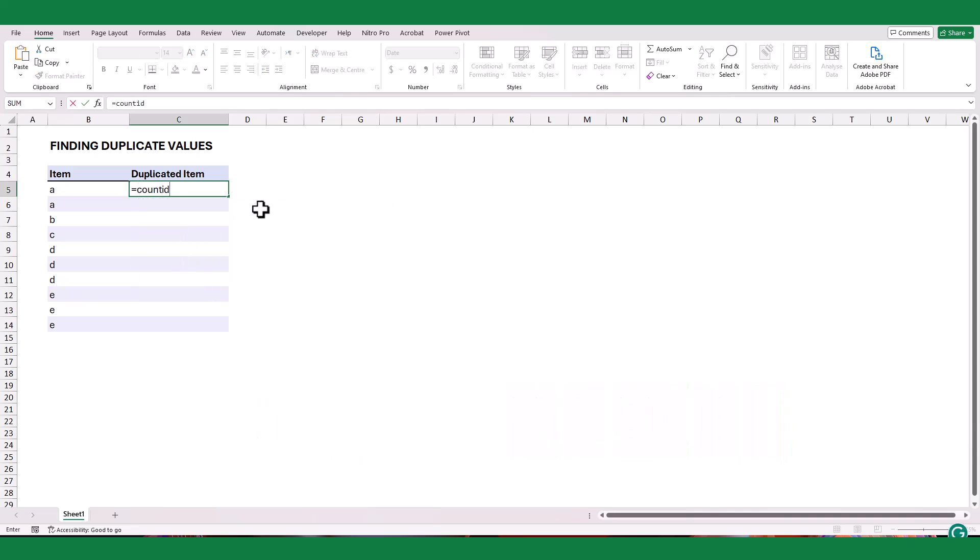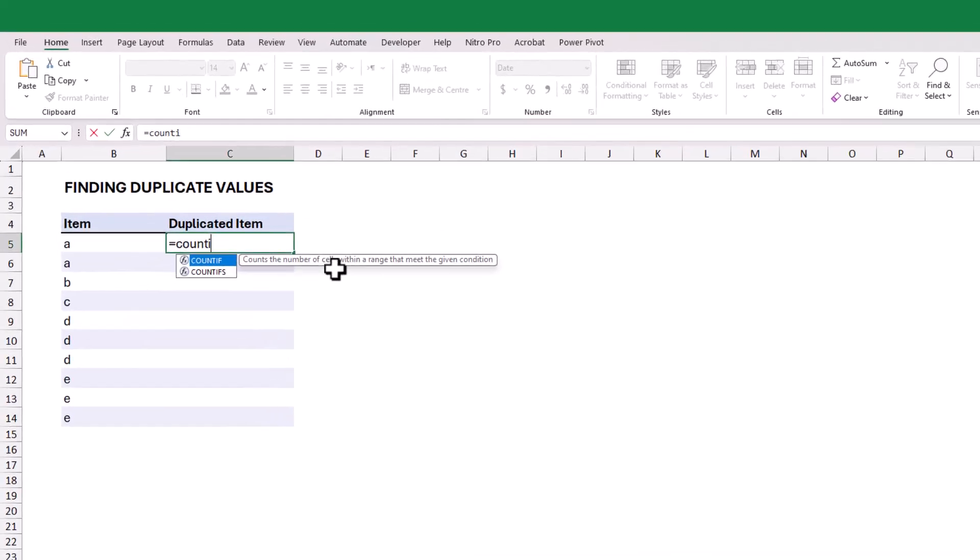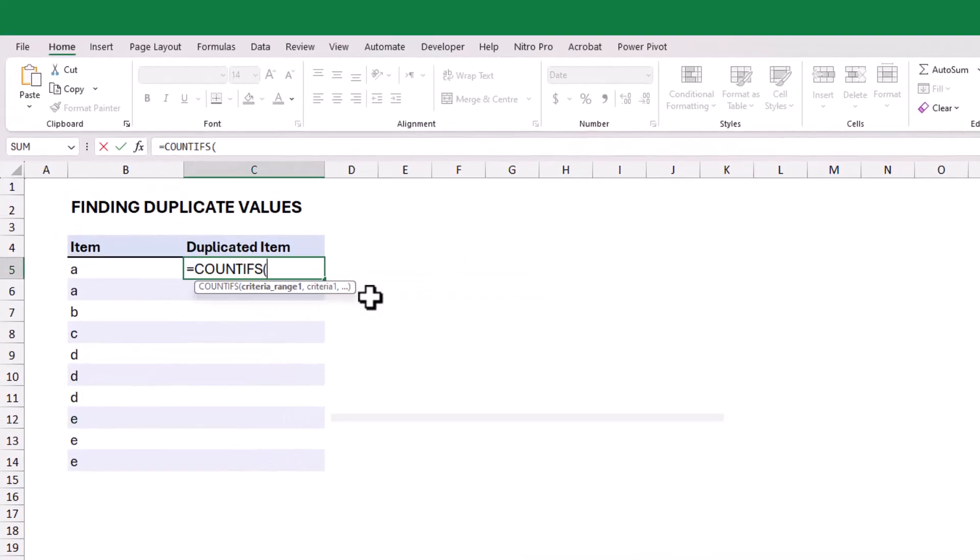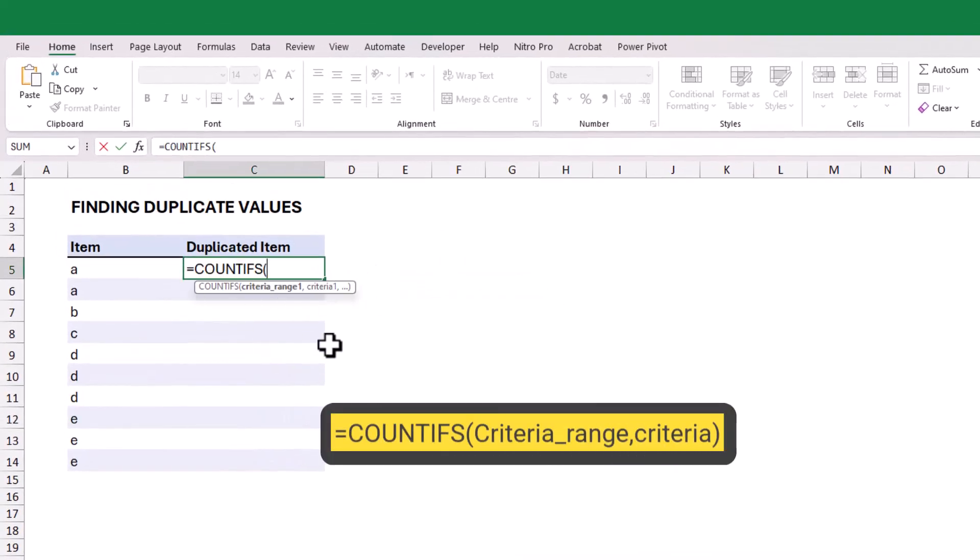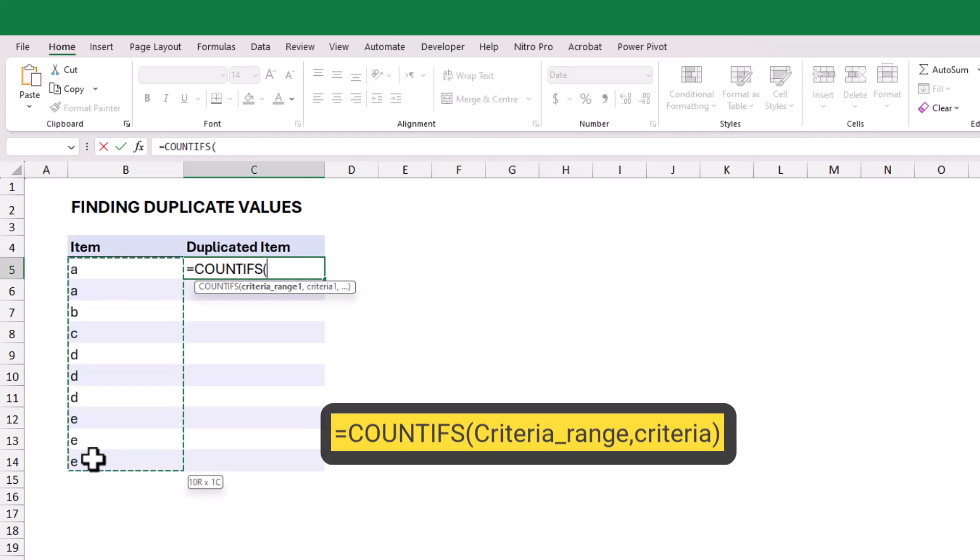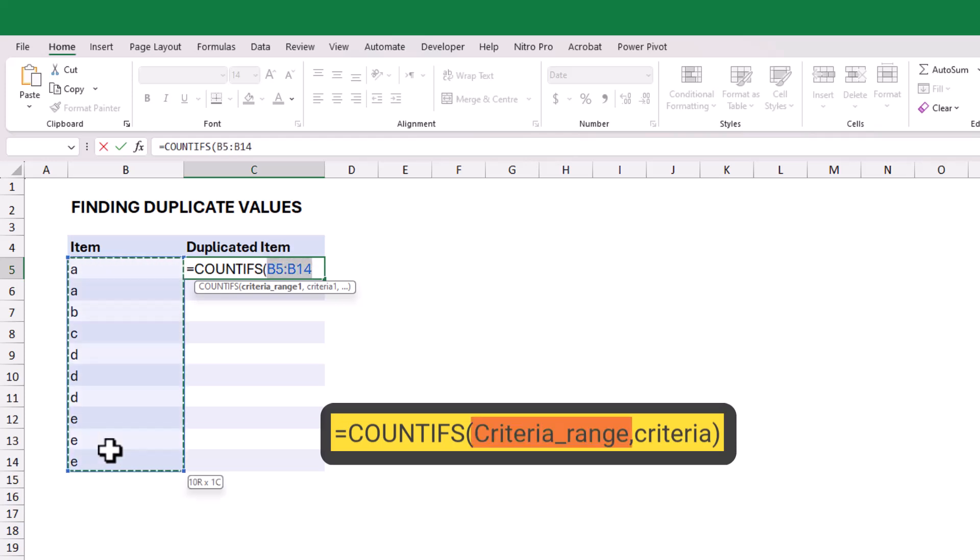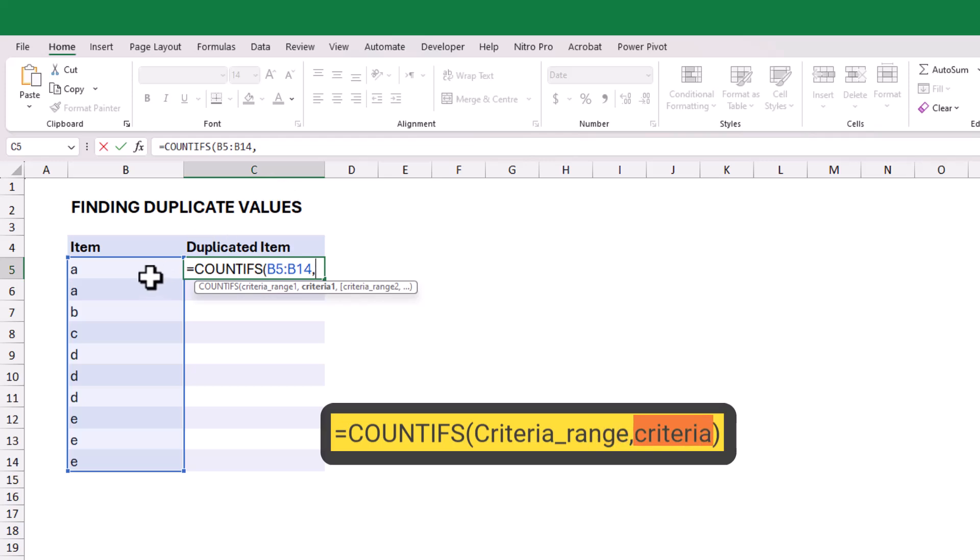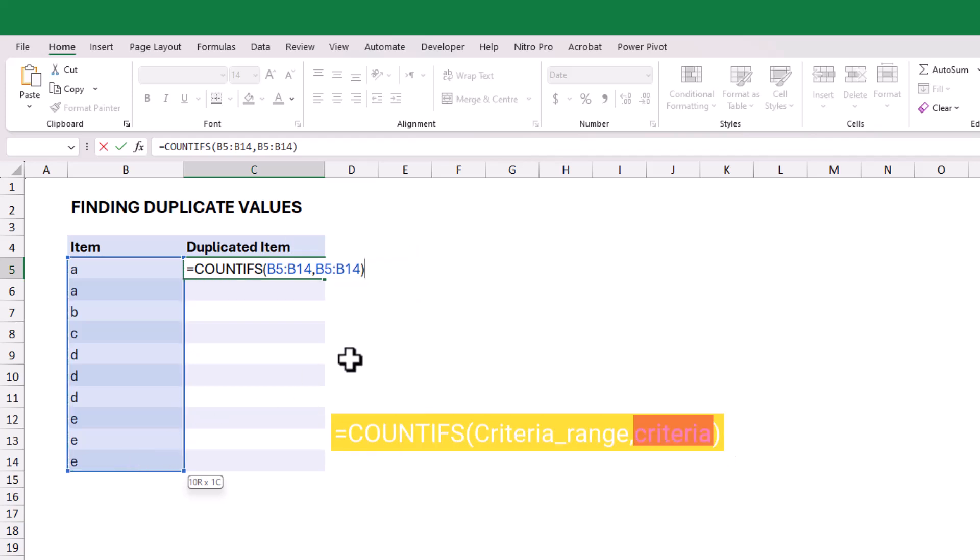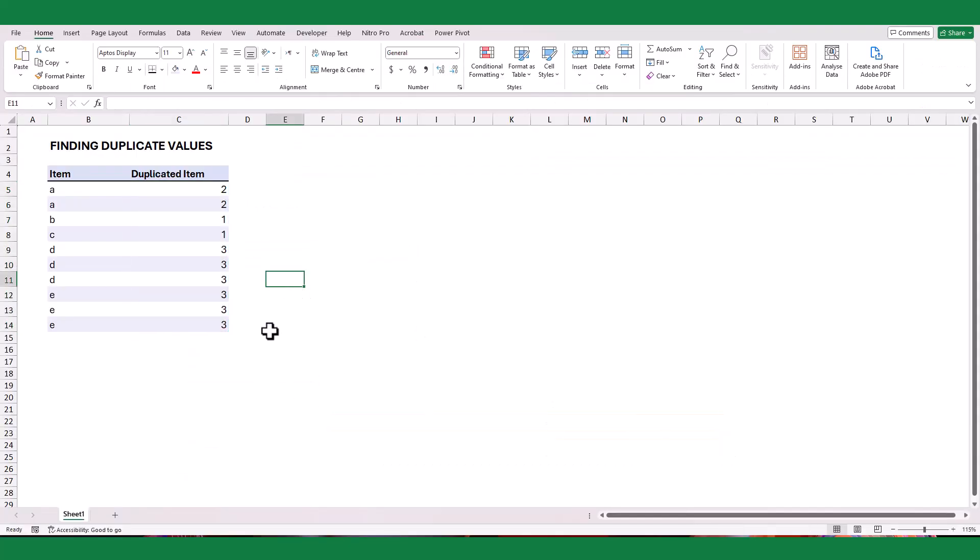To illustrate, I will use the COUNTIFS function. First, select the data in column B for the criteria range argument. Then, for the criteria argument, use the same cell ranges. After completing the formula, Excel will return the repeated count of each item.